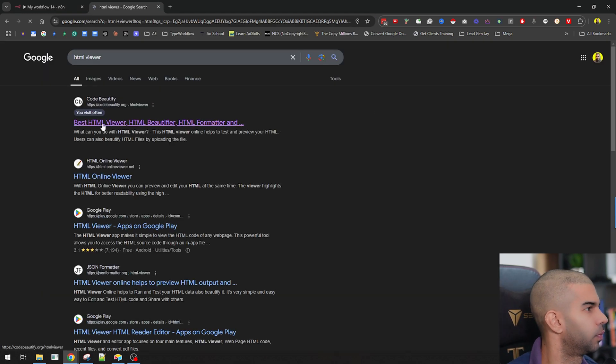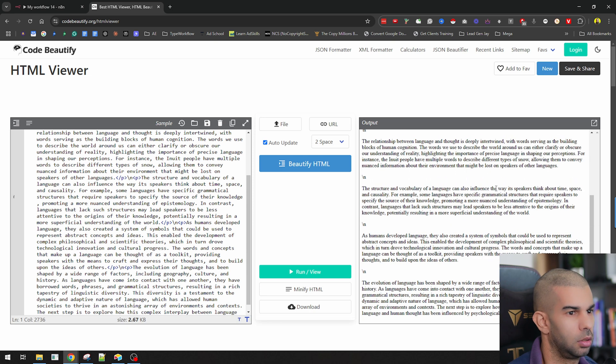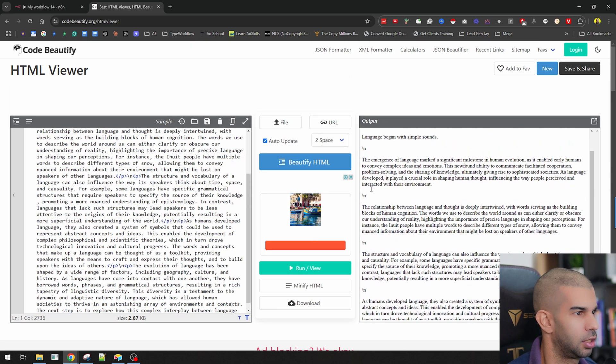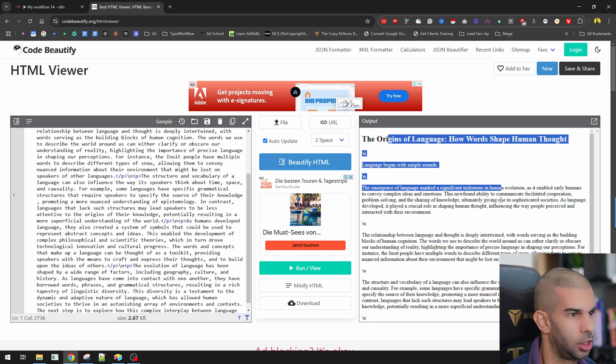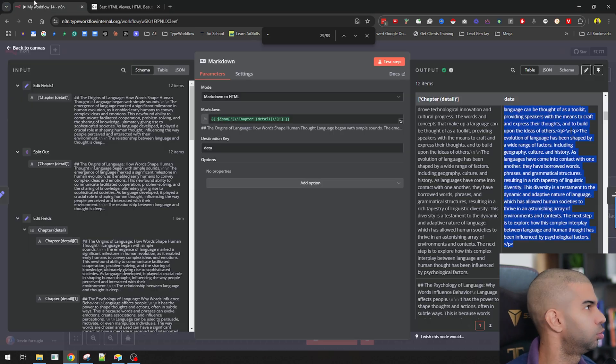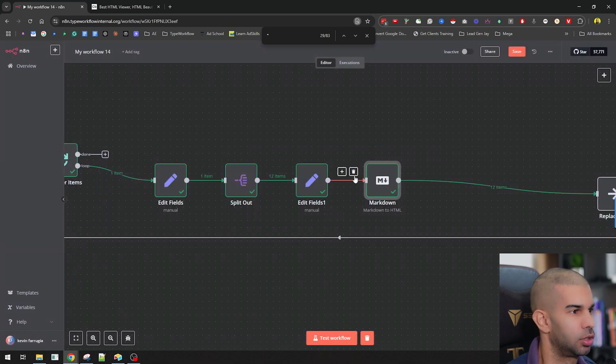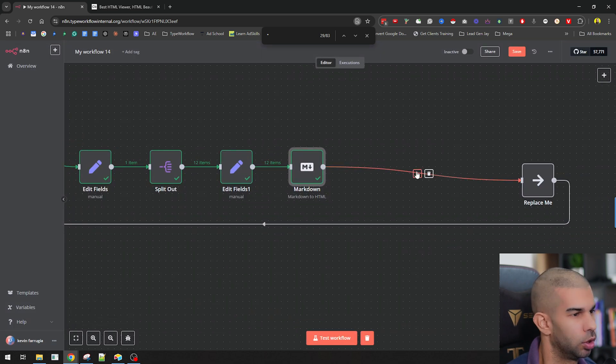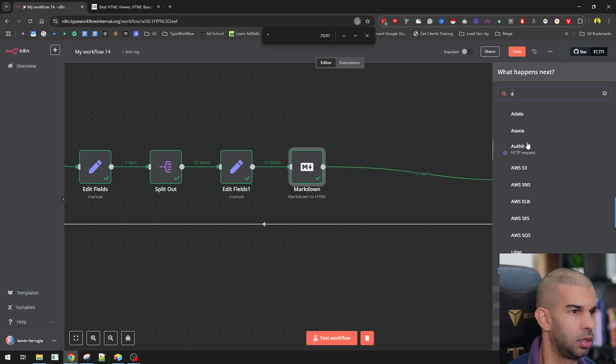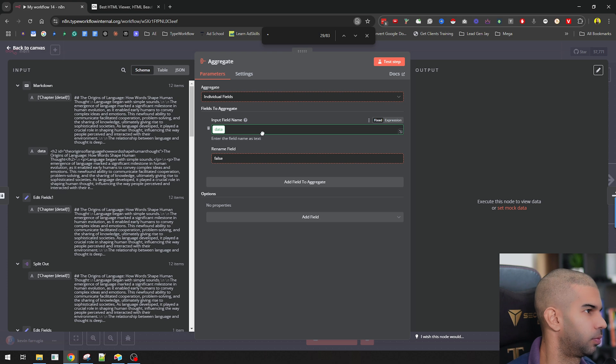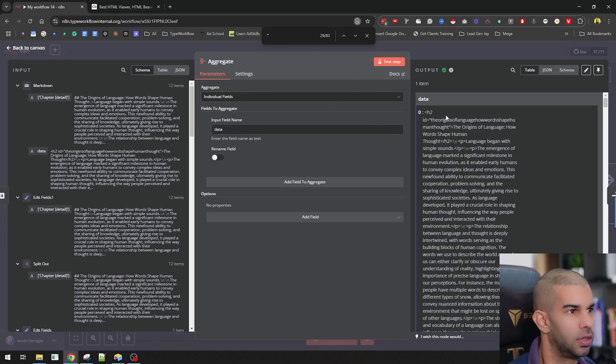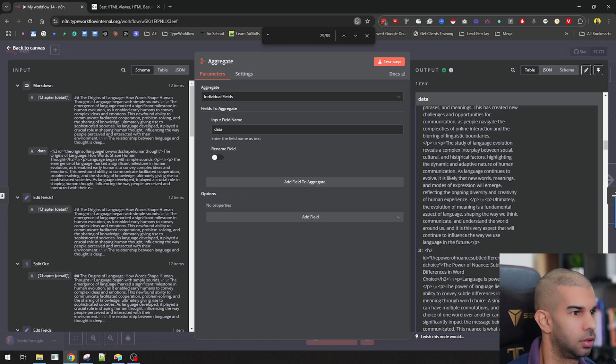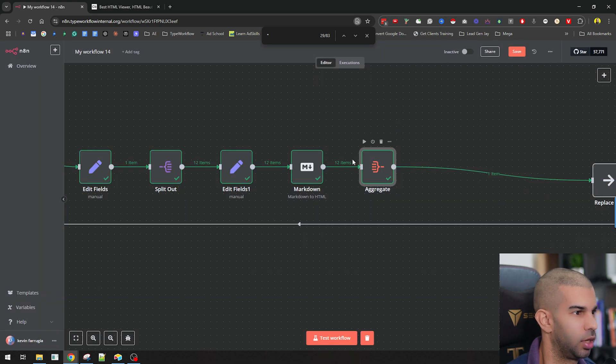If I go to HTML viewer, there are some things we need to change, like these additional backslash ends, but that looks good overall. So the next thing is we need to combine everything together because here we're getting 12 items, right? And before we go to Airtable, we want to combine these things together. So let's use the aggregate and let's just combine the data field right here. So this should give us all that in one. So we get one output item.